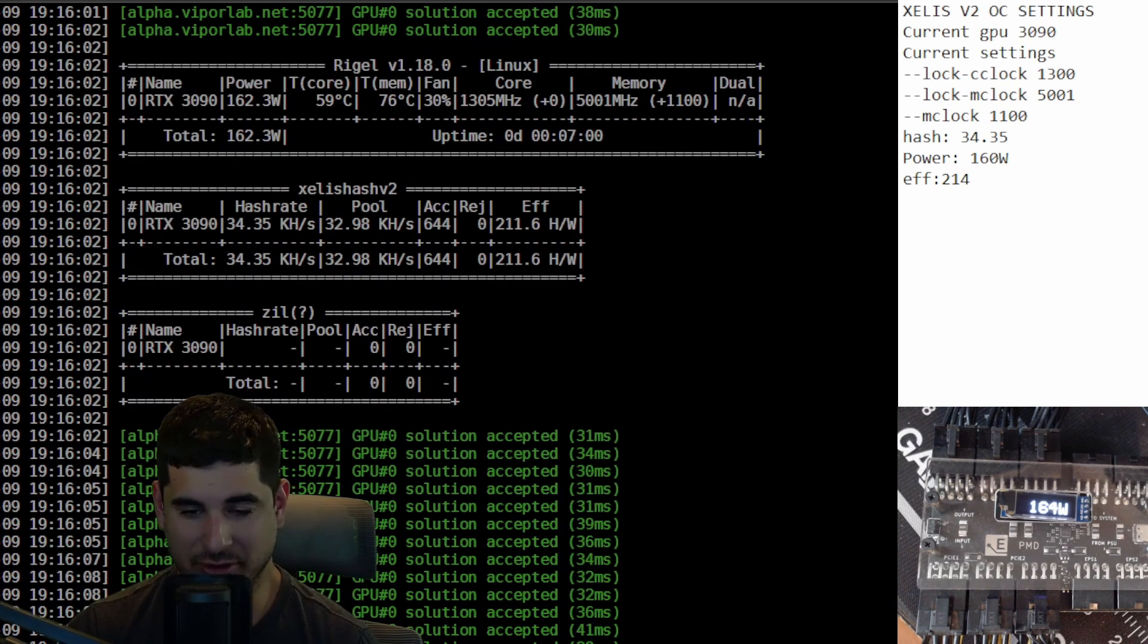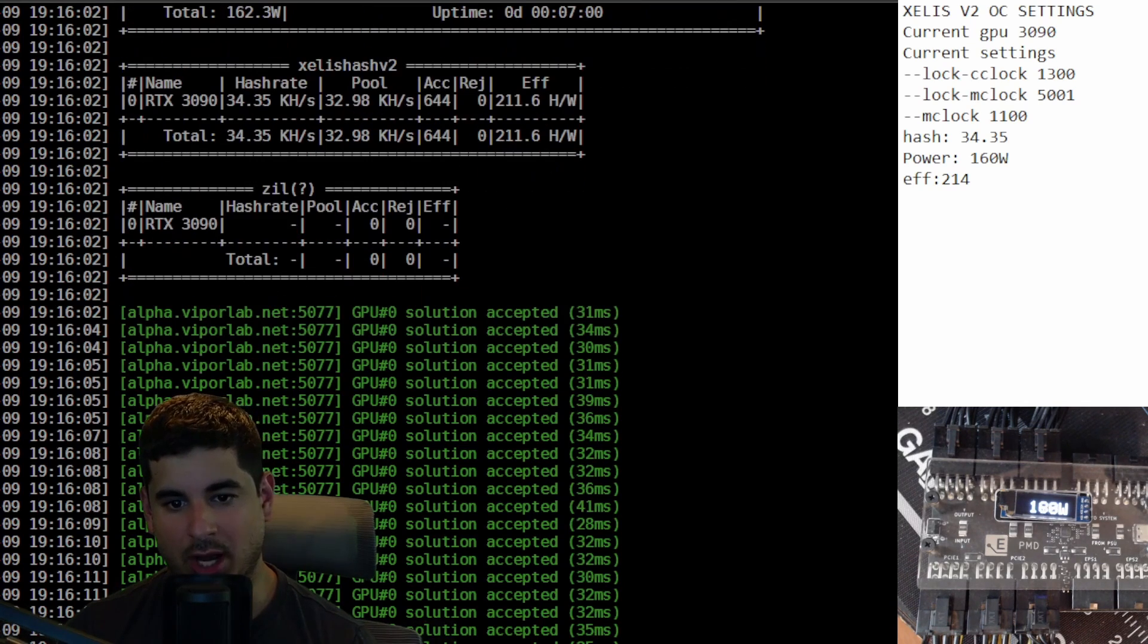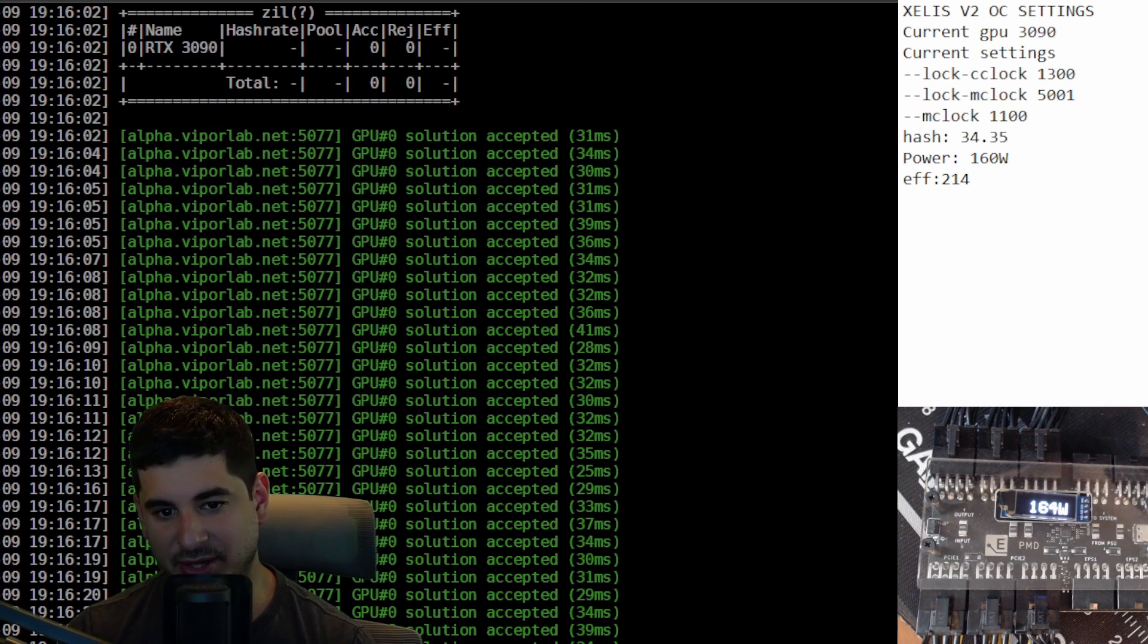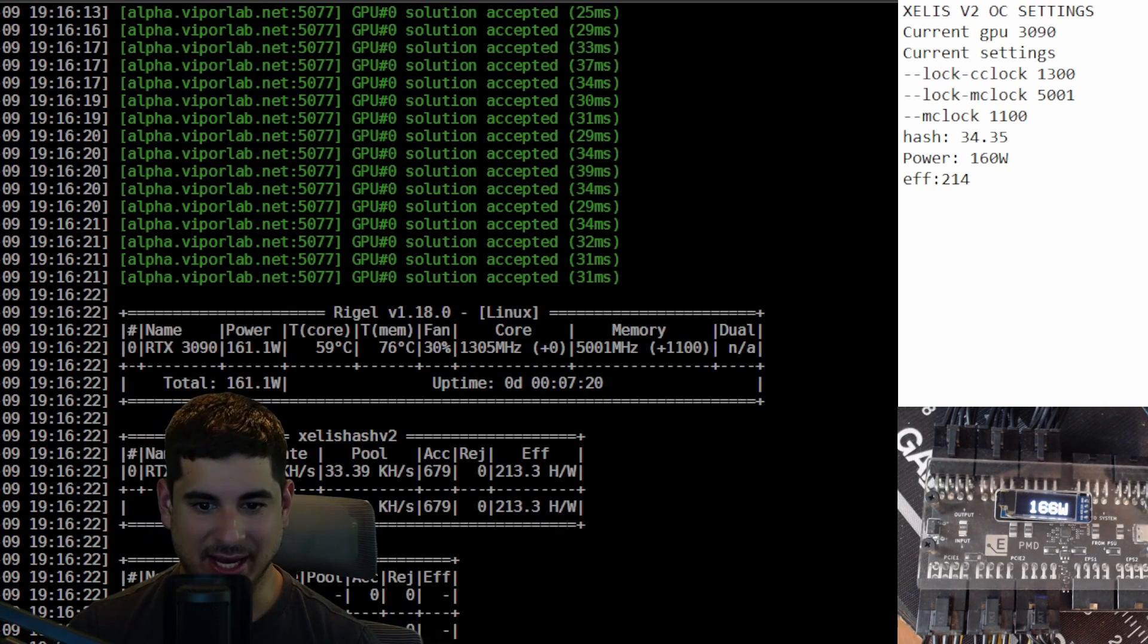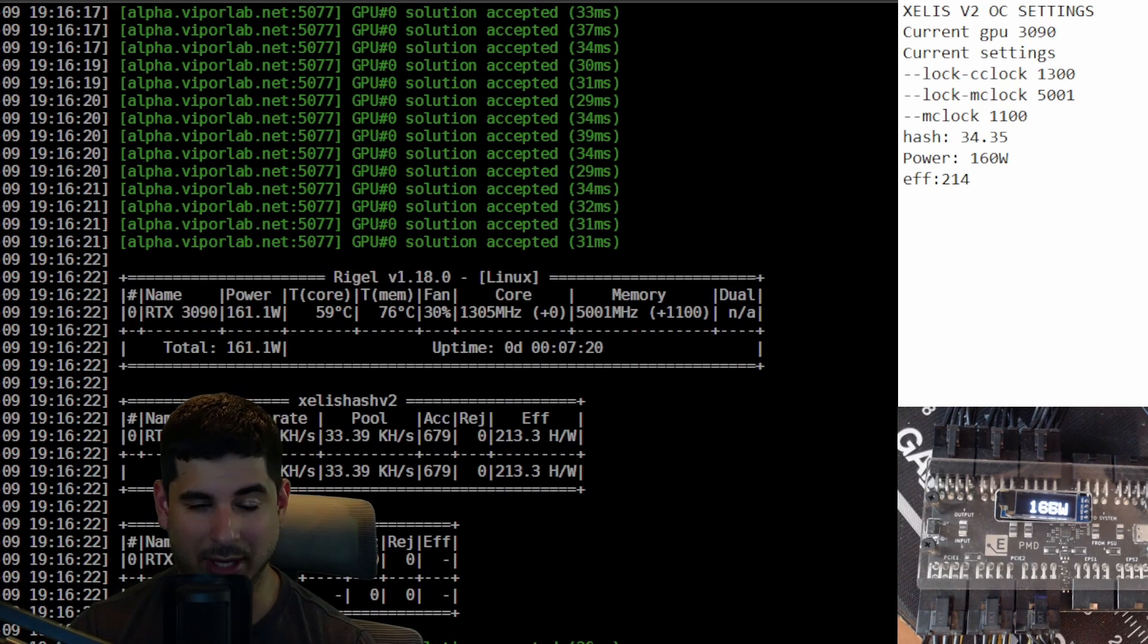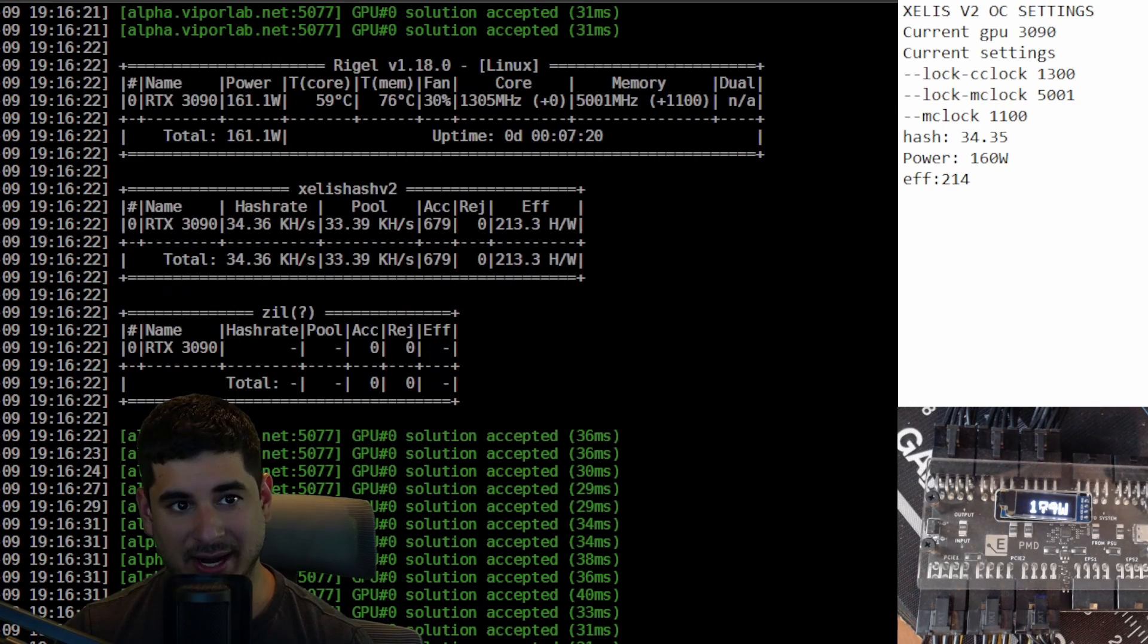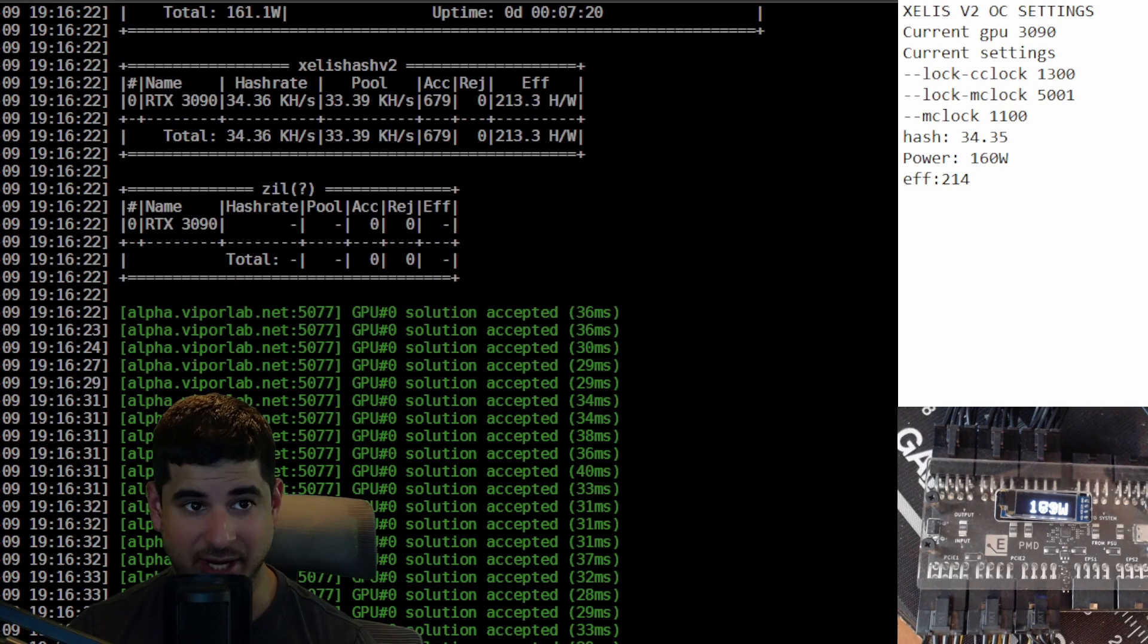Then what I tried was I tried to lower the core lock to 1100 and I tried to raise the memory offset to 1300 and I got less hash and I used maybe like five or six watts less, so the efficiency was a lot worse. So this is the best overclocks that I found for the 3090.